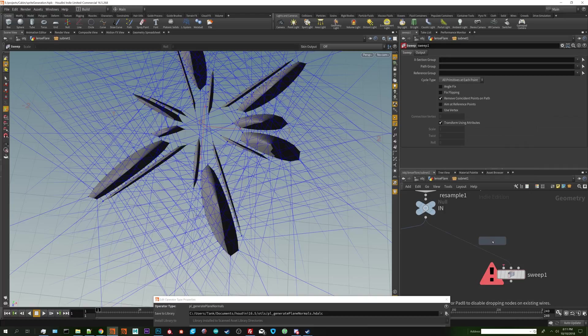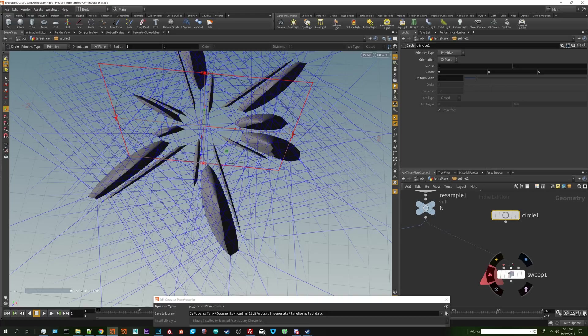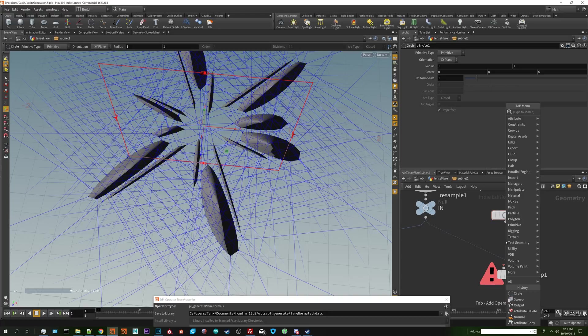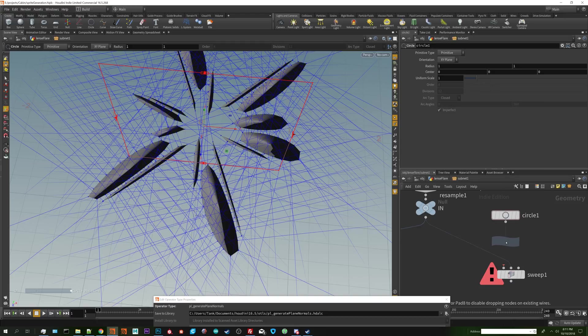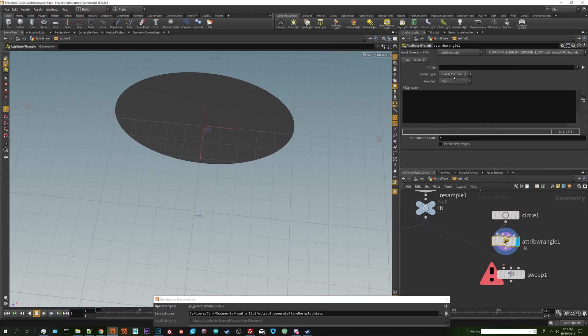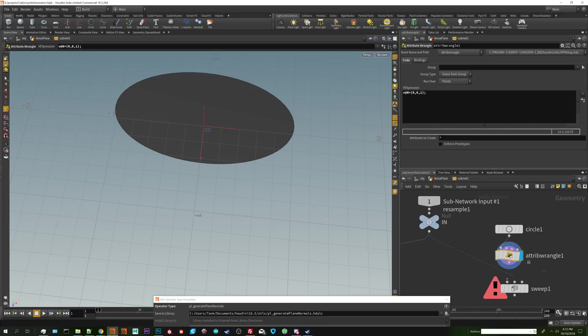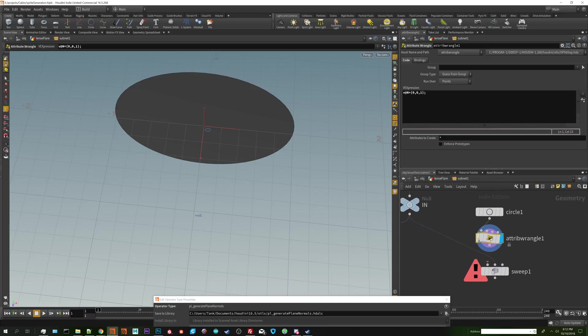I normally just put down a circle because it's primitive. And then I'm going to set a normal on it. I default to using a wrangle node. v@N equals zero zero one. You make the normal facing down Z. If you did it with the point node feel free, just as long as there is a down Z normal created on that primitive.